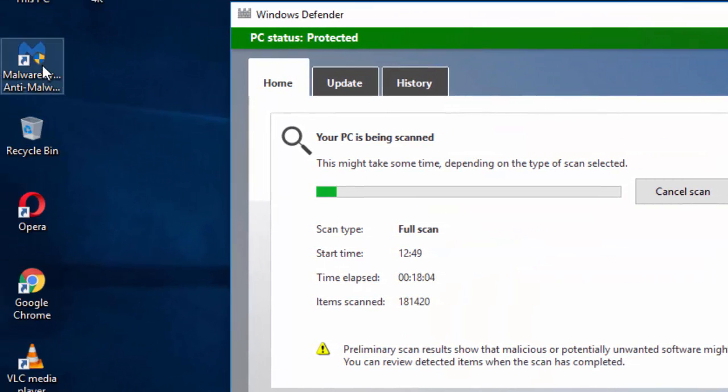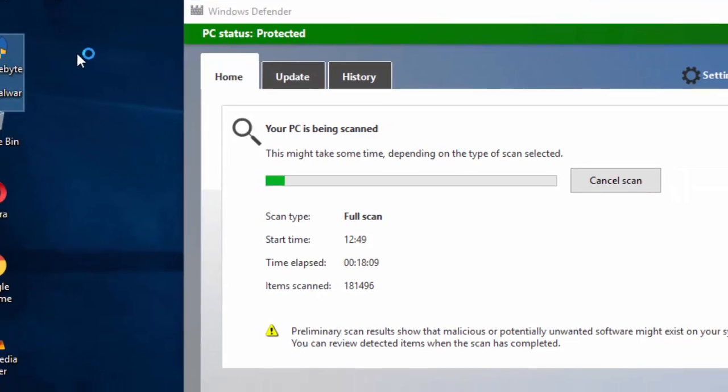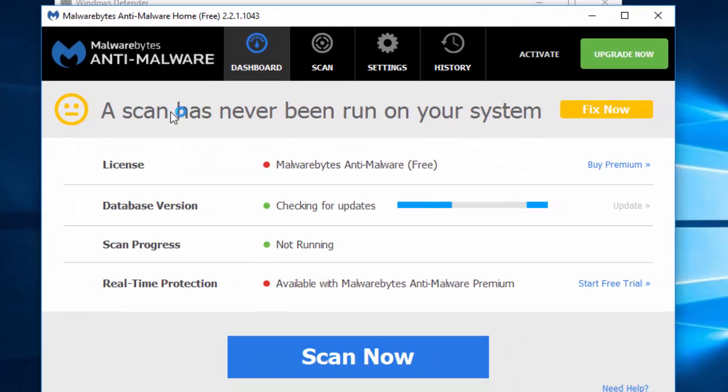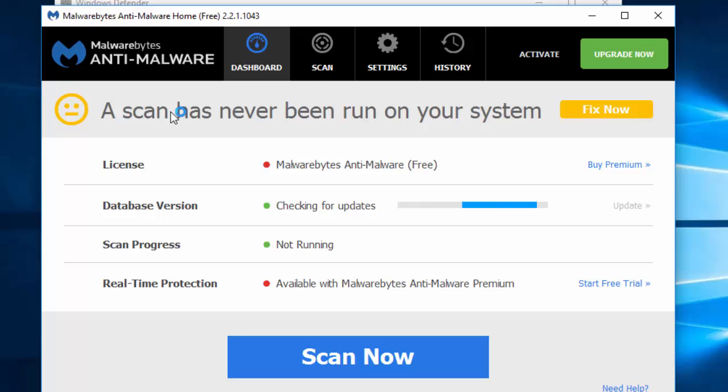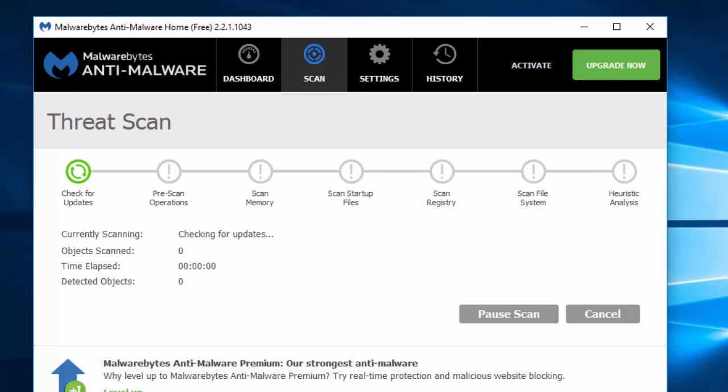Now here on my desktop you can see the Malwarebytes shortcut. Open the software. Now before beginning the scan, install the updates. It's now checking for updates. As soon as we install the updates, then we are going to scan our computer. It's now updating the database version. Now it has finished updating the database version, so we can start scanning our computer. Click on Scan Now.